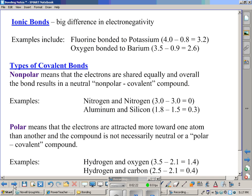Another example: oxygen bonded to barium, with values of 3.5 and 0.9, gives you a difference of 2.6. No matter what you bond together, whichever element has the larger electronegative value goes first. The one with the smaller value goes second. If you ever come up with a negative electronegativity difference, you've switched the values — switch them so the larger value goes first. Electronegativity differences should never be negative.